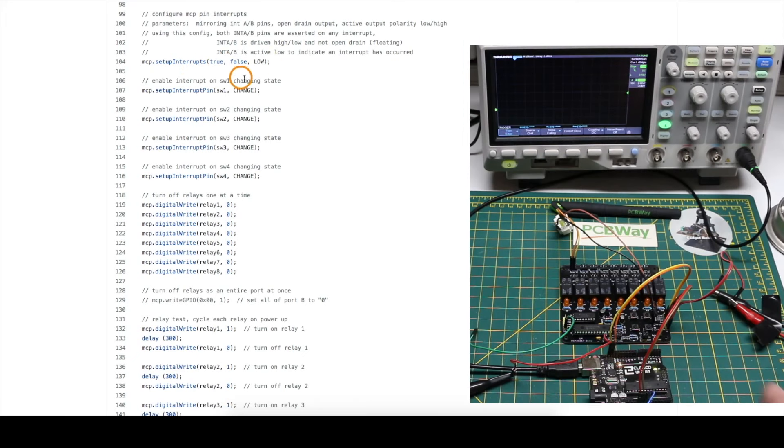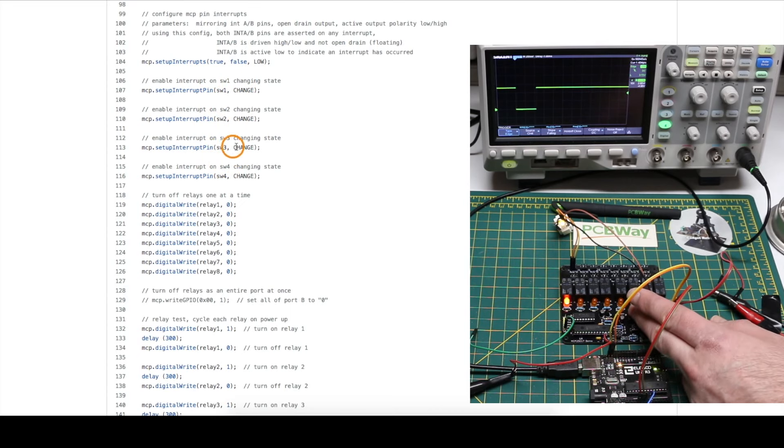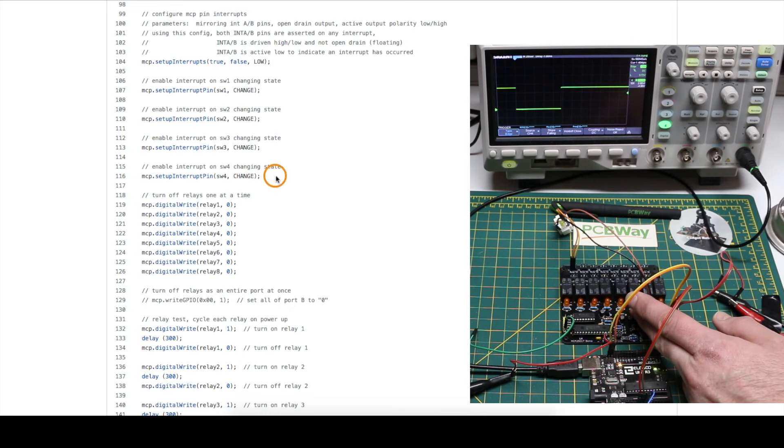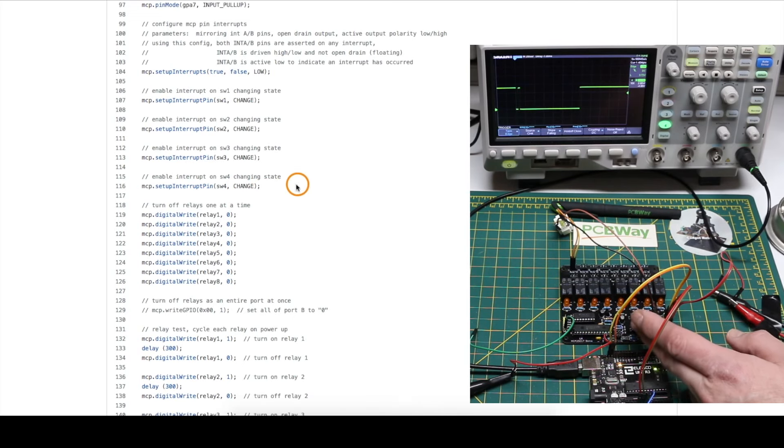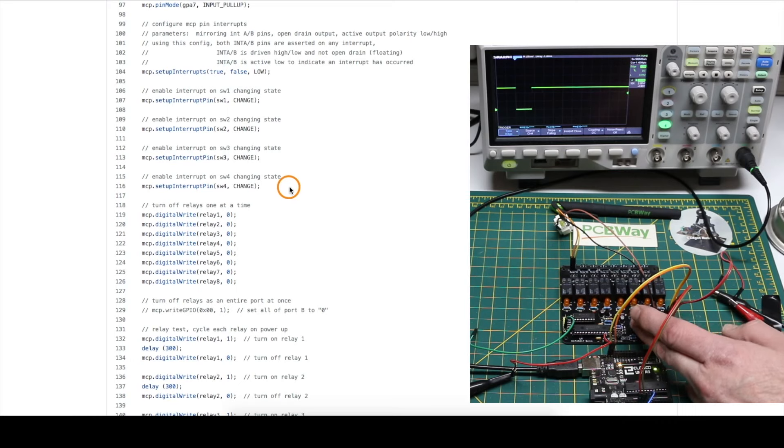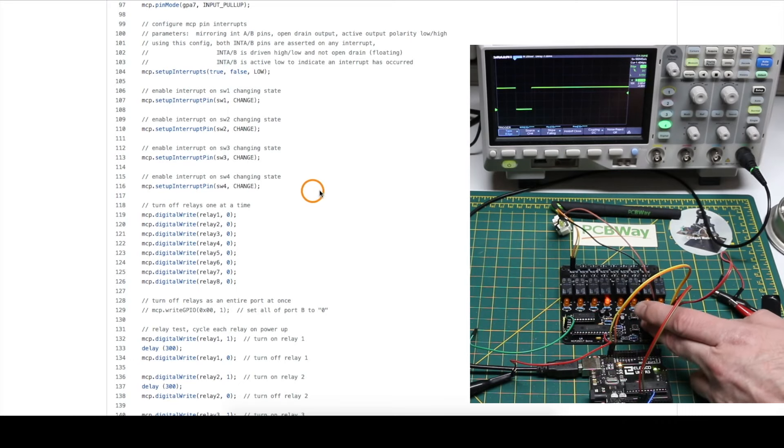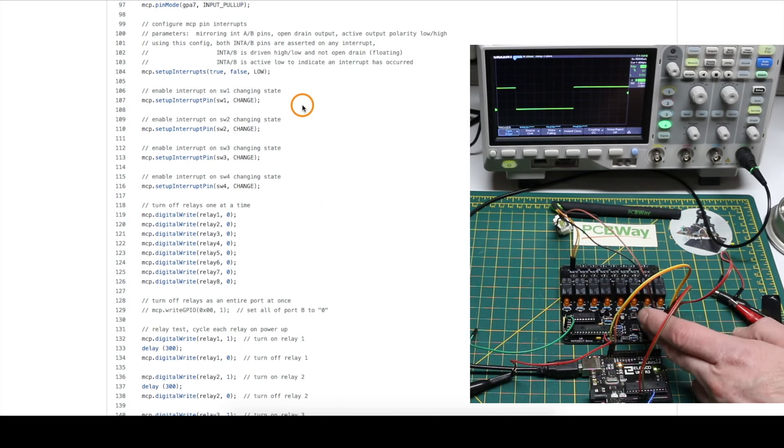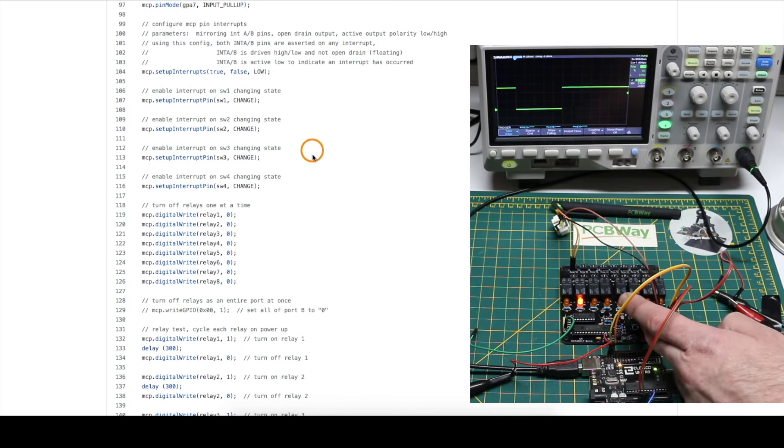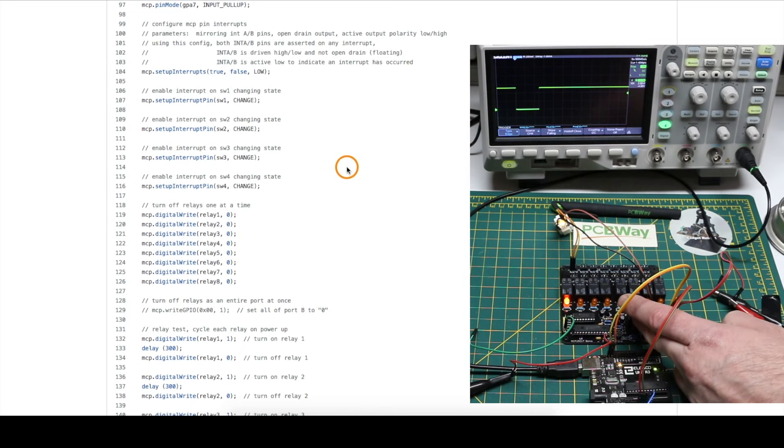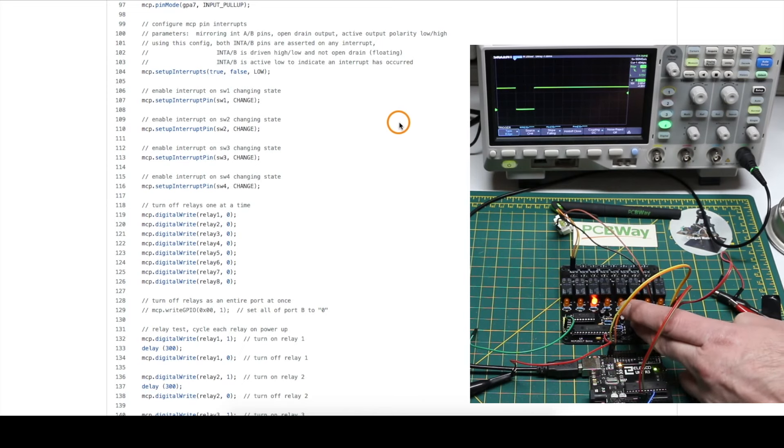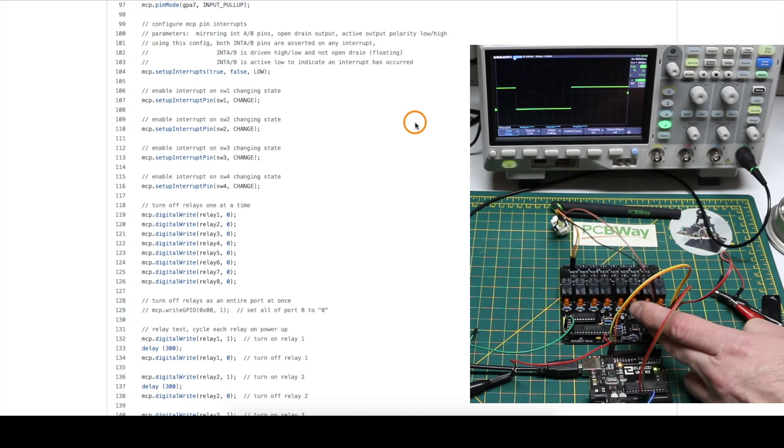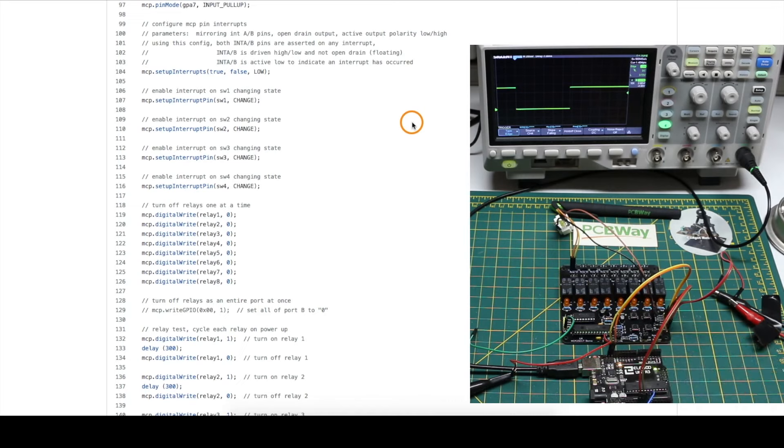So I put an interrupt on the four push buttons so that any time it changes high to low, low to high, we should generate an interrupt, and I can see that on the scope. And because in the sketch I'm constantly reading the inputs, by doing that it clears the interrupt almost immediately. So I'm going to see the interrupt pin changing from an idle high to a momentary low, and then it gets cleared when I read the pins again so it goes back to idle high, until I change the button state again by pressing or releasing.